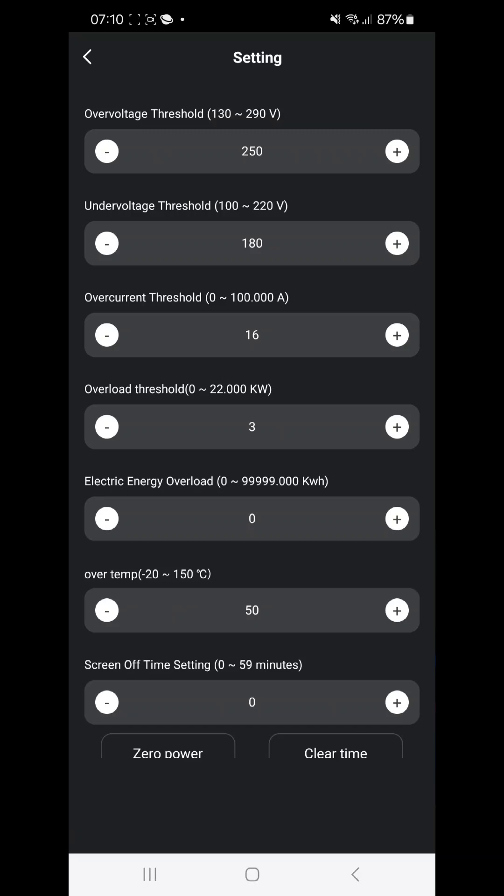Overvoltage threshold is default 250 volts, that's okay for me. Undervoltage is also there. Overcurrent I have set it to 16 ampere, not more than that. So here I can see it says 100 amperes maximum. According to the specification it should be able to do only 63, but interface allows still 100 ampere, so I don't trust that much.